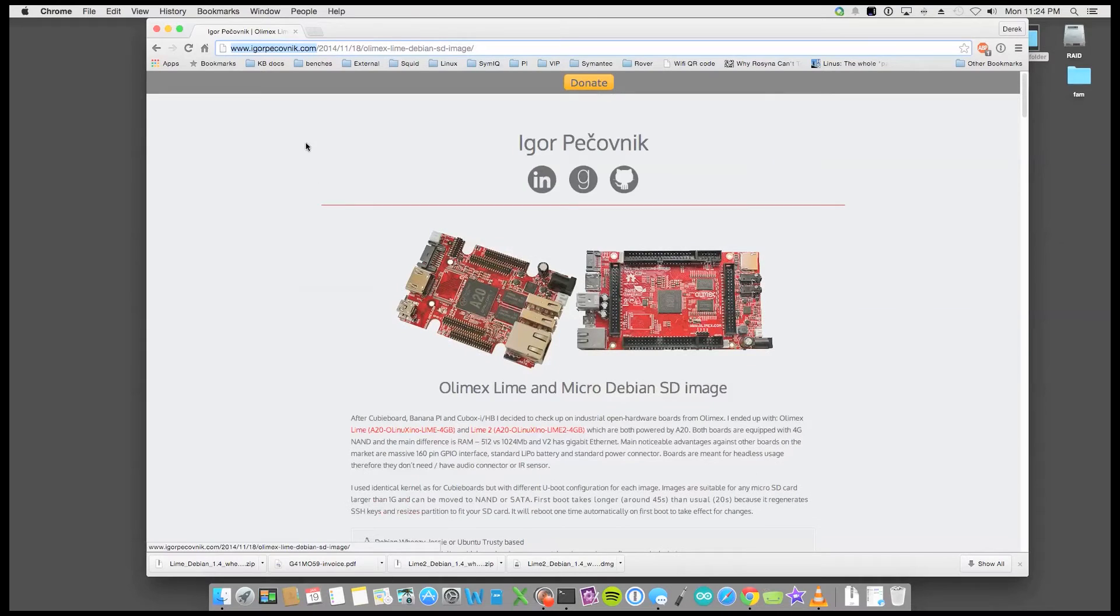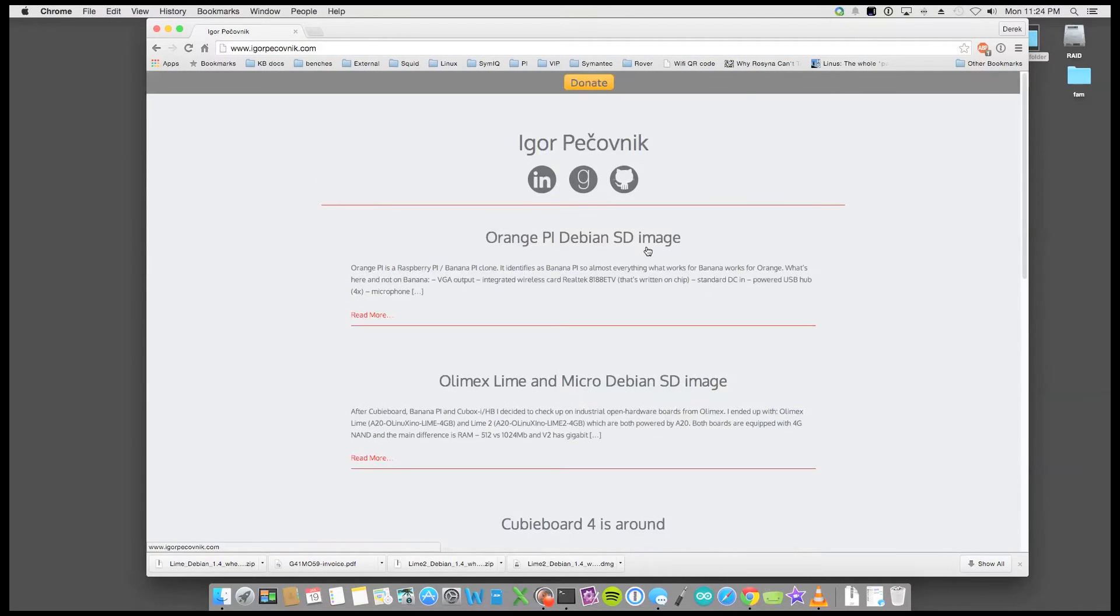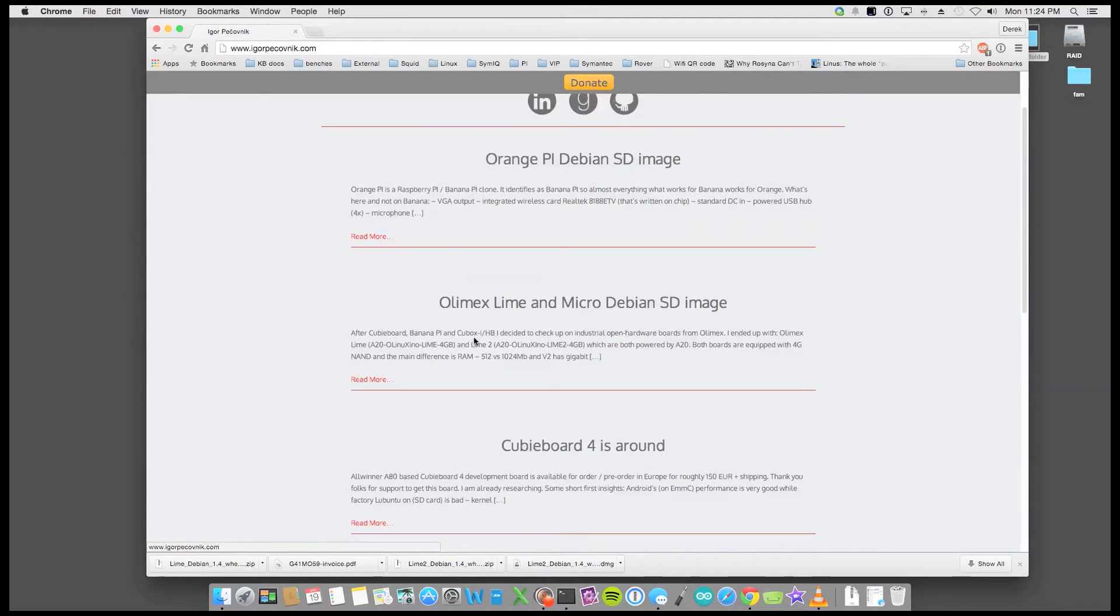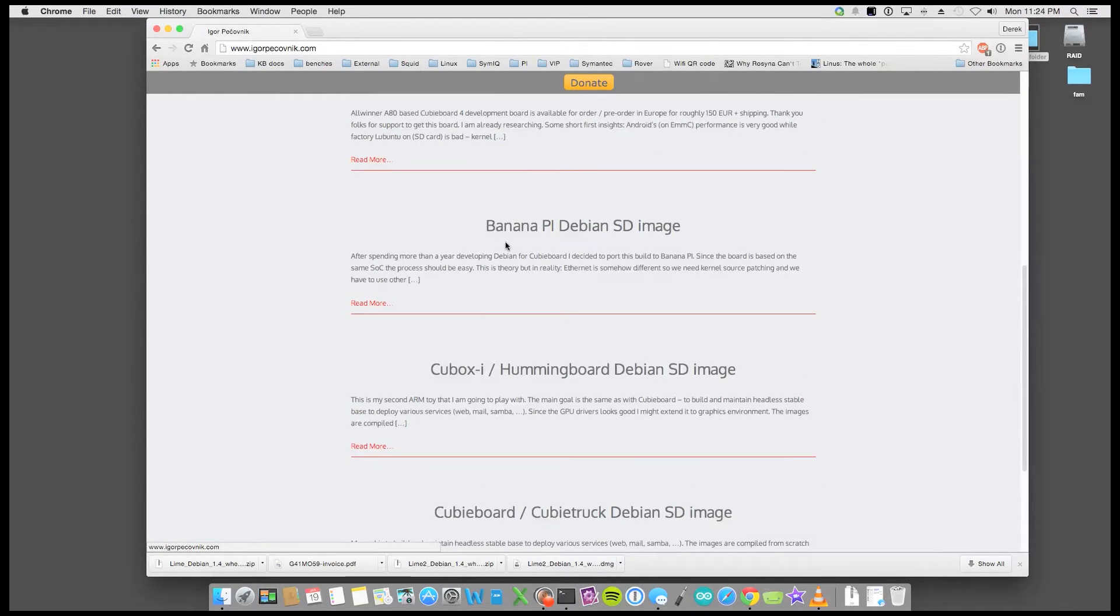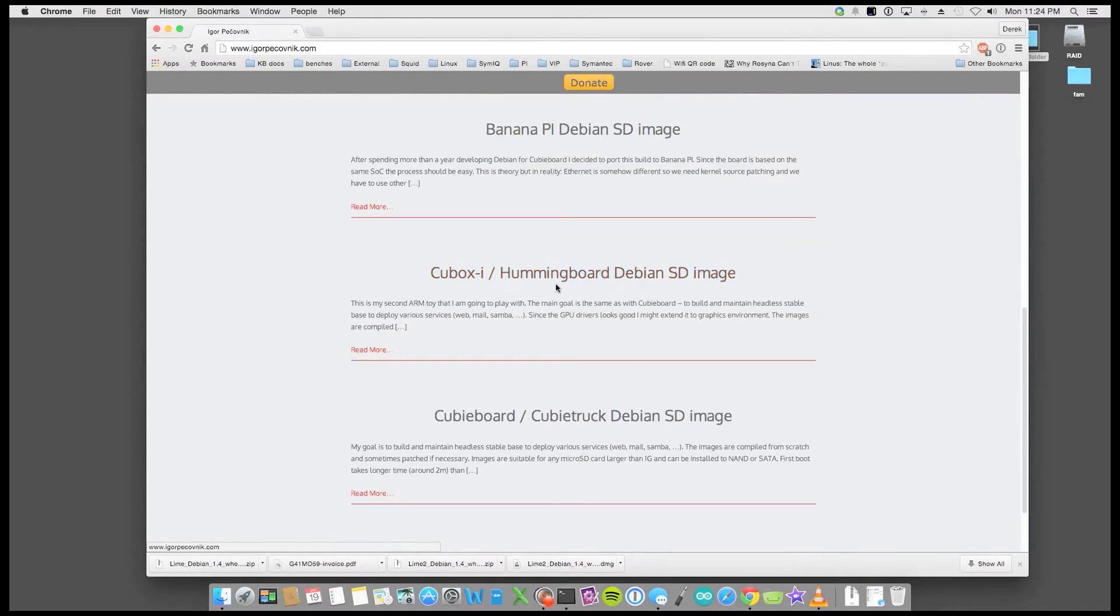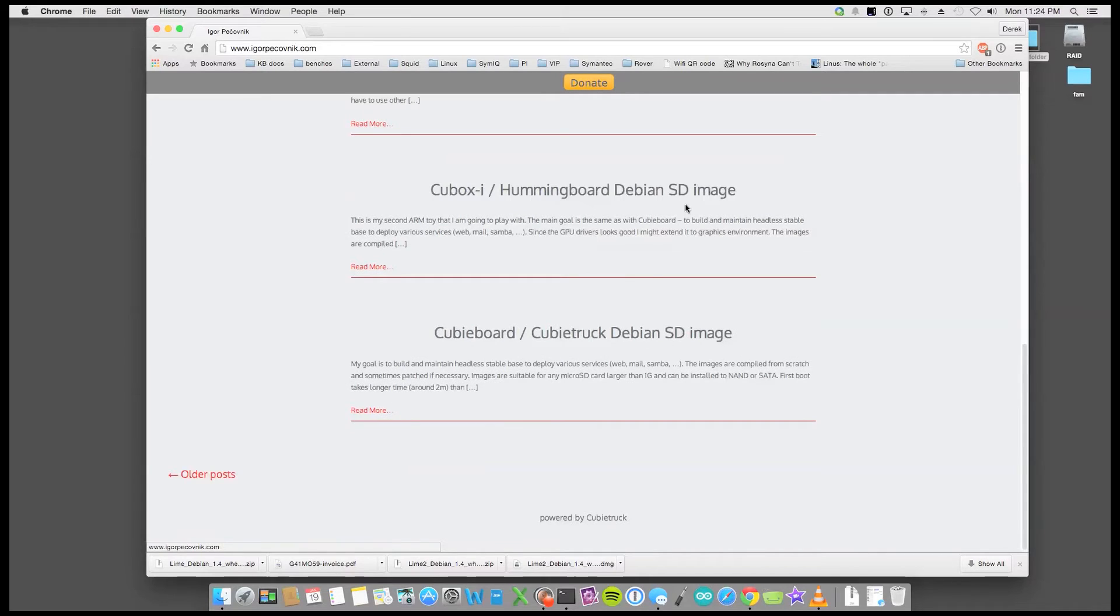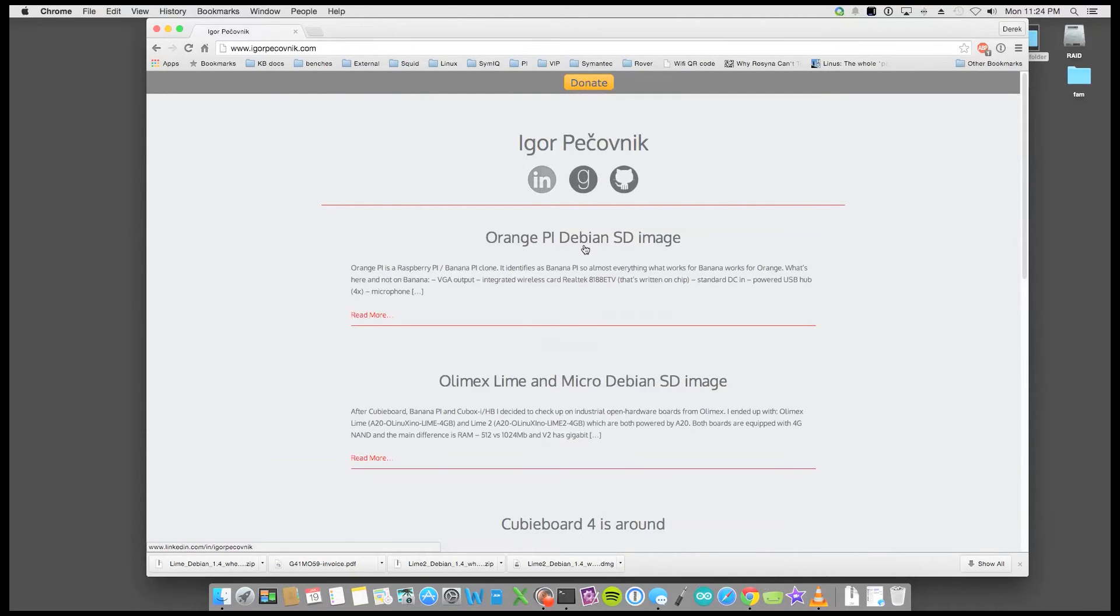He's got a lot of images created. So he's got the Orange Pi, he's got the Olimex Lime and then the Cubieboard 4, Banana Pi, Cubiebox, Hummingboard, Debian images. So there's some great work that he's done here.